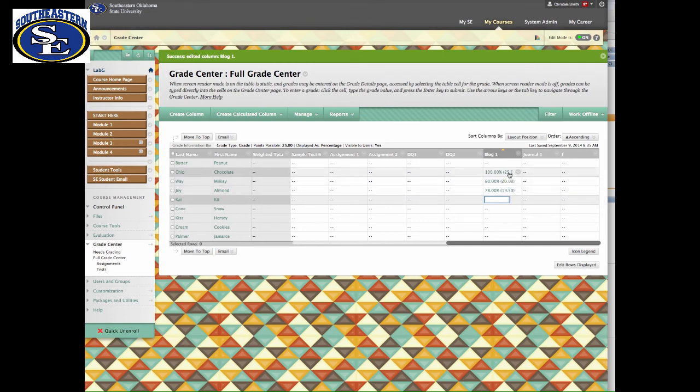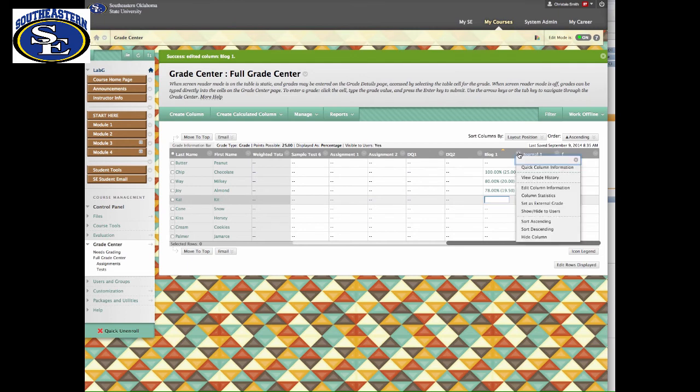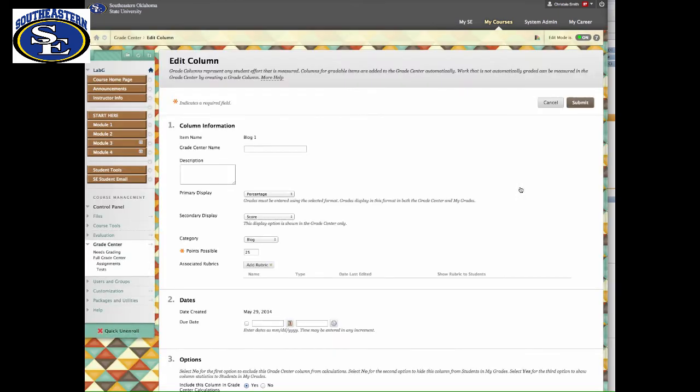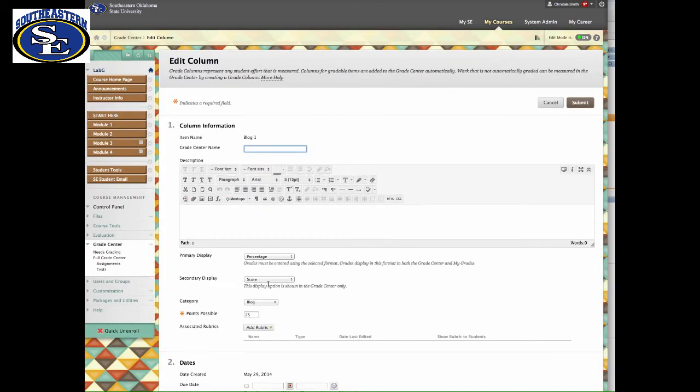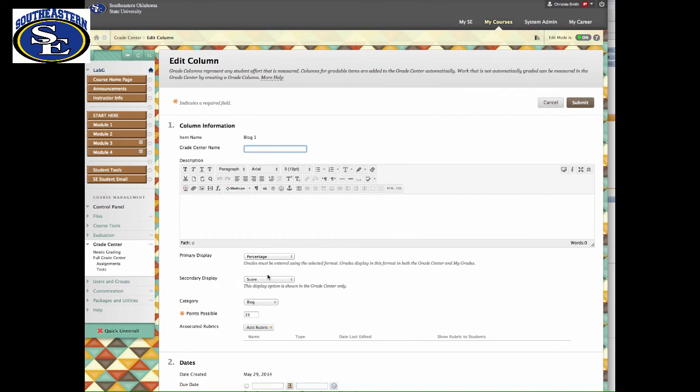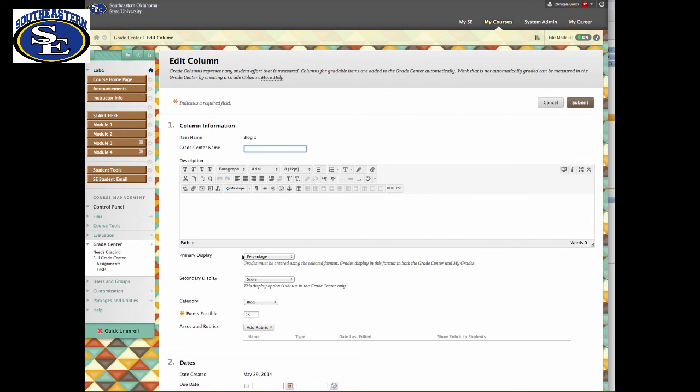So if you like to see the percentage but you also base your grades on points and you want to see both, you would just go into the drop down menu, Edit Column Information, and give a primary display and a secondary display. Let me remind you again: if you use Percentage for the primary display, that's the number you enter when you enter the grade. If you use Score, you enter the score, but that depends on your primary display. Also remember that your primary display is what your students will see. You get to see both; your students will only see one.